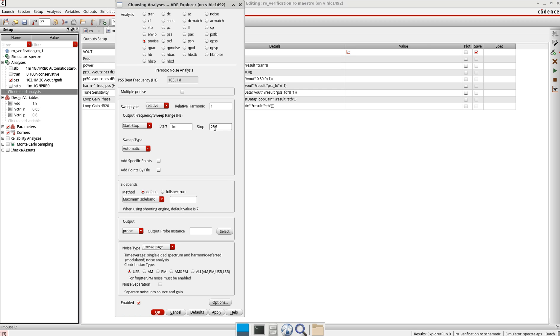Let's take it 2 MHz. In the sweep type I will keep it as is, and now in the sidebands I will take it full spectrum.